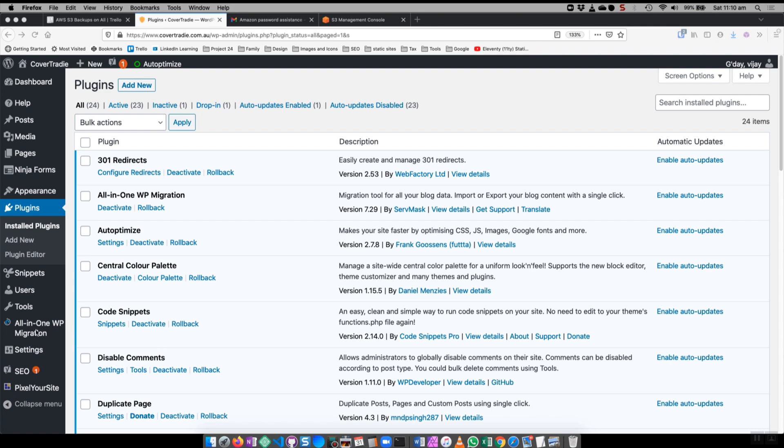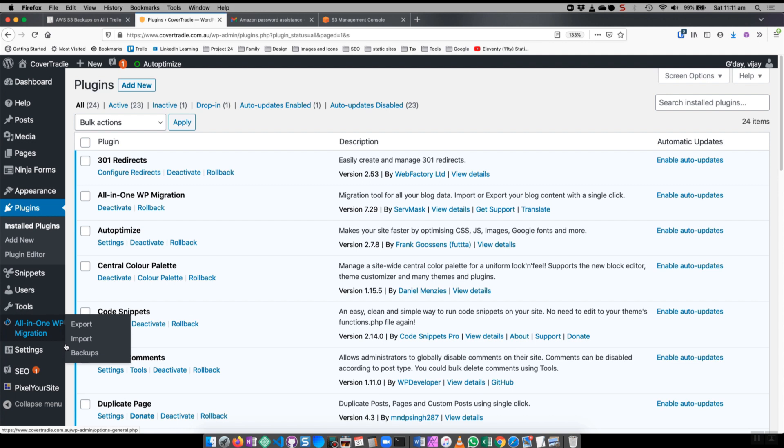While I allow and use the all-in-one WP migration plugin to do all kinds of migrations and backups, the backups are manual so you have to remember to go and back up once in a while. That's the only limitation with this plugin and this is the free version of all-in-one WP migration.